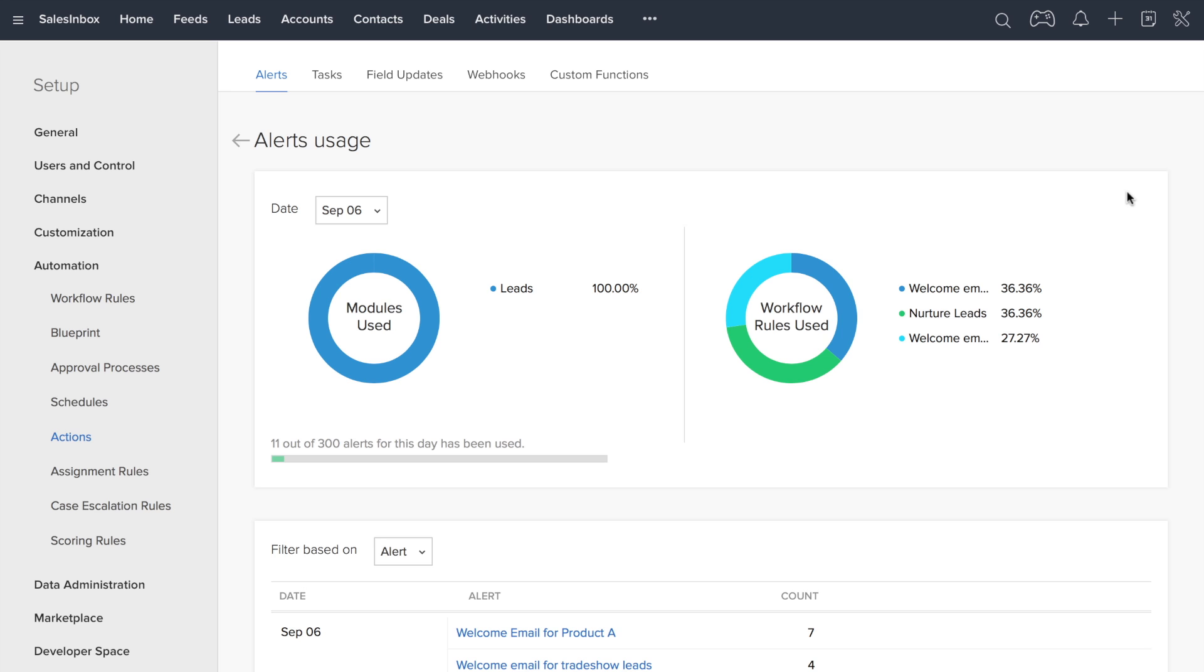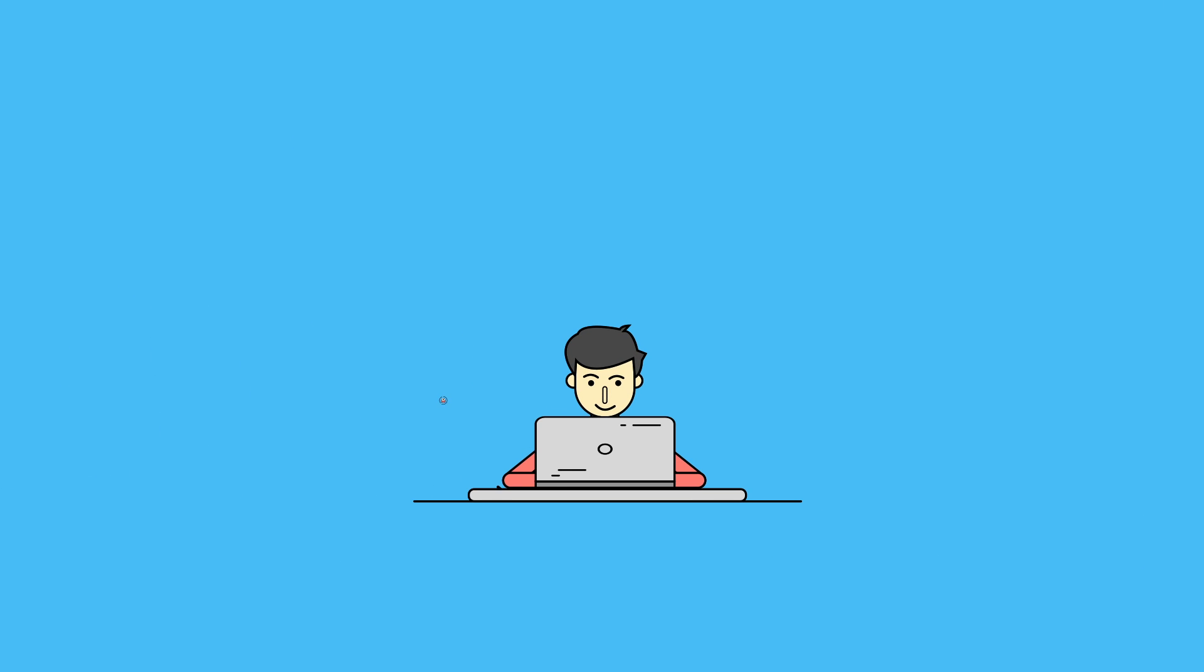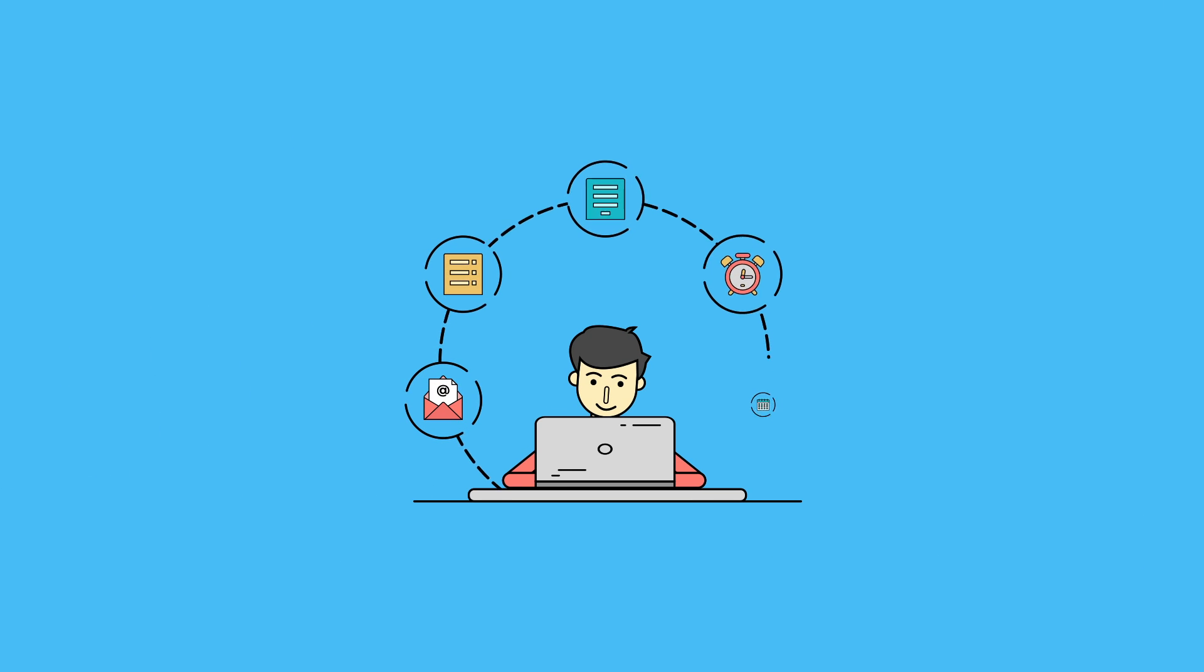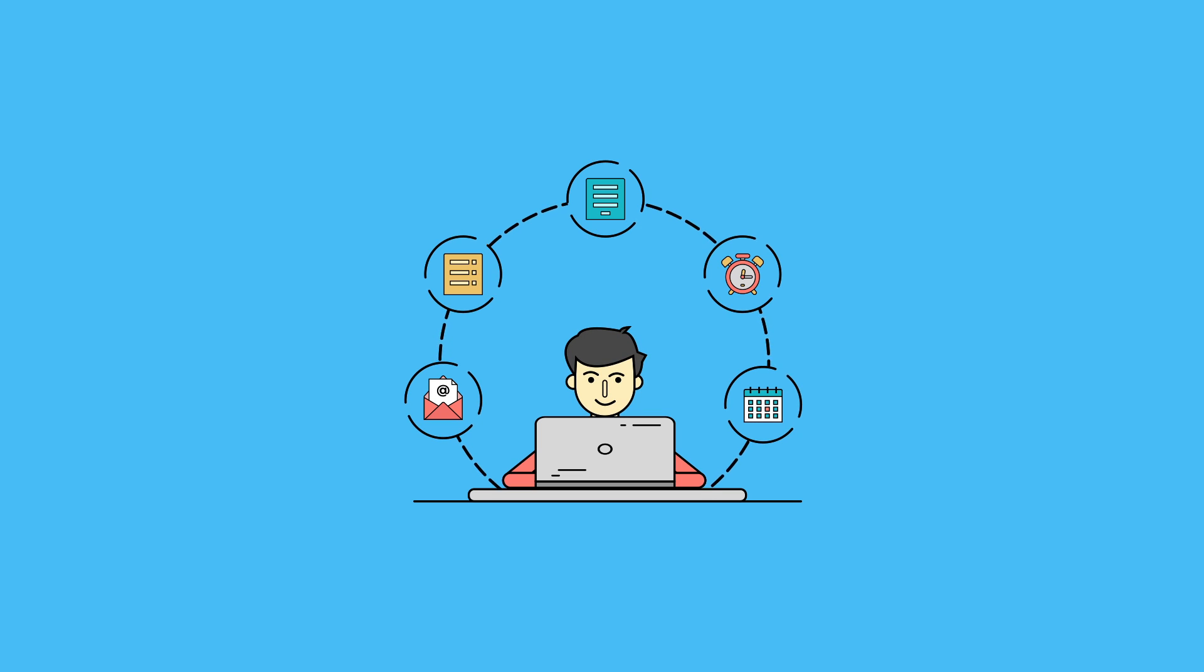Let Zoho CRM's workflow automation finish your everyday sales processes and boost your productivity.